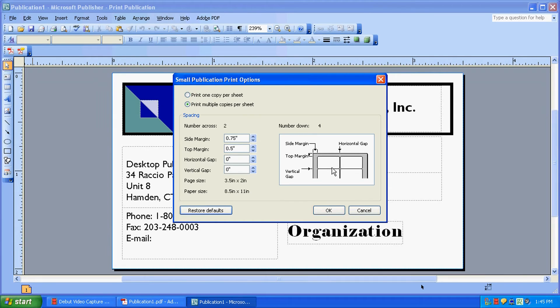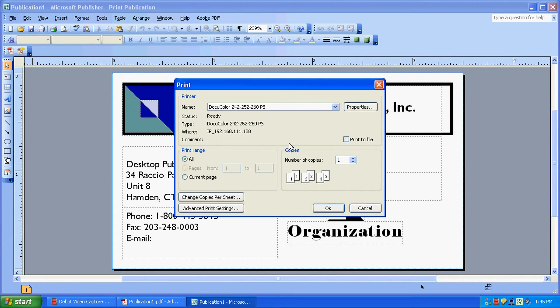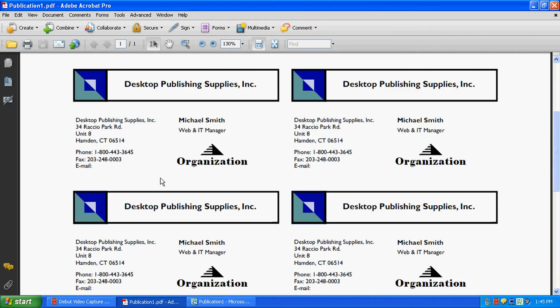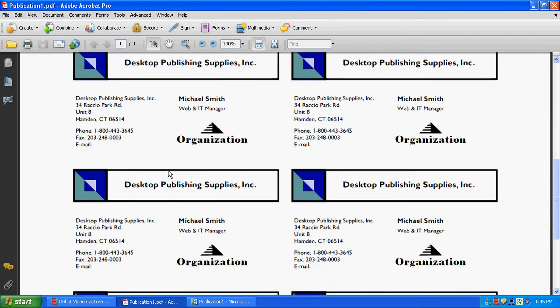We're going to go ahead and click OK. And we're all set to print. Just to show you how it'll look, we have printed a PDF version of it. And you'll see there's going to be 10 per sheet, 2 across and 5 down.